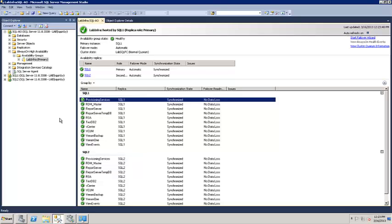You can have up to 10 availability groups and up to 100 databases in total across those 10.